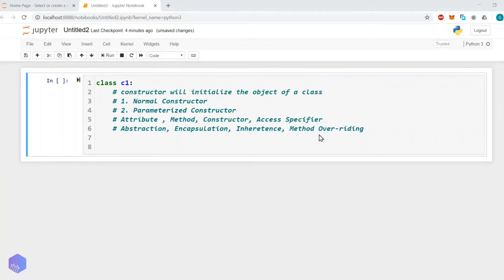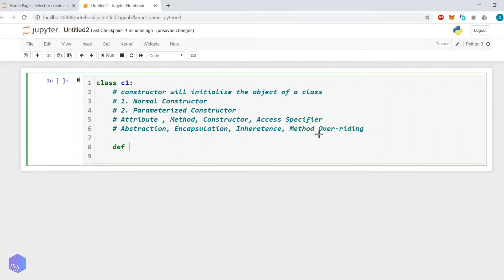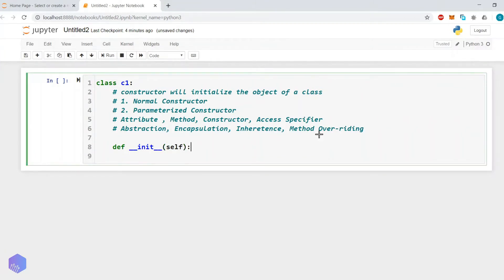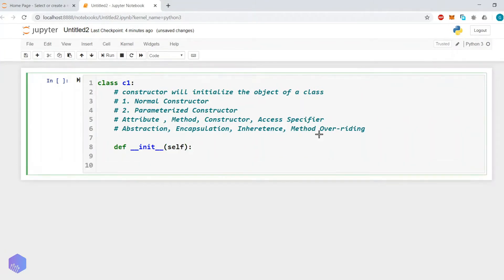A constructor is also a type of method, so we use the def keyword. We define it as def __init__ — double underscore init double underscore — and then we pass the reference of the object itself as 'self'. Every time we create an object, we will display a message to the user that the object is created.